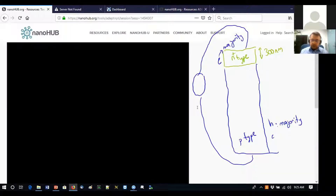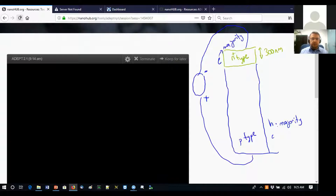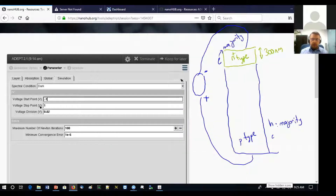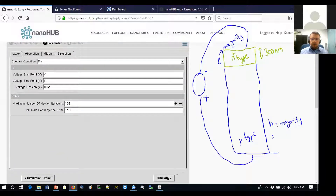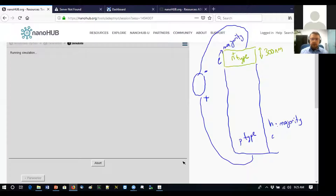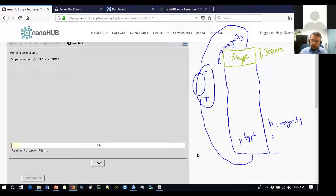Ideally, we want the plus sign — the anode — attached to the p-type side and the cathode to the n-type side. We're scanning from minus one volt forward. We're ready to simulate, so let's hit the simulate button. We'll see the equilibrium condition first when there's no battery, then the effect of applying the battery.